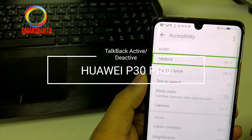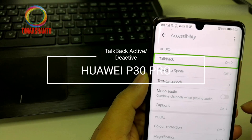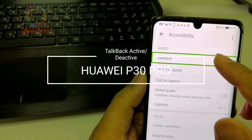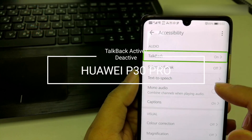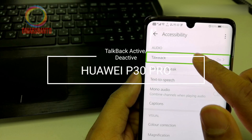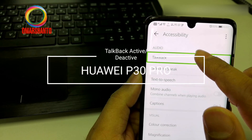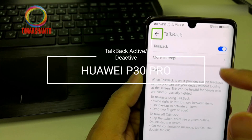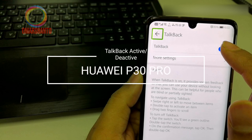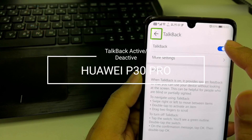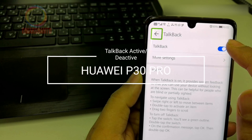Talk back is on. For each option, you have to first touch that option, then touch a second time to activate or deactivate. Talk back is on. When talk back is on, it provides spoken feedback so that you can use your device without looking at the screen.